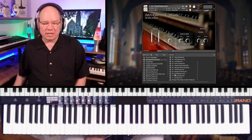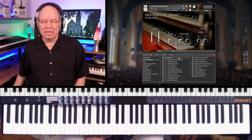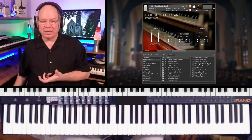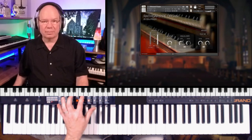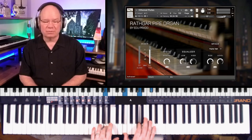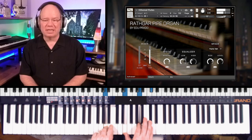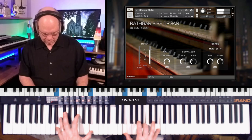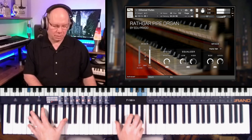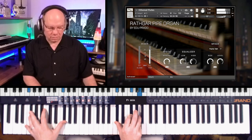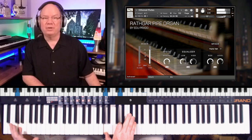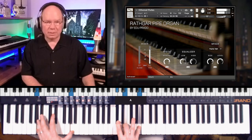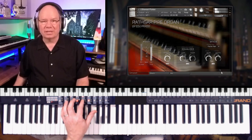The other section of patches that we have are called creations. Creations are just a set of almost like sound design type patches. Ethereal flutes, let's load that up. You can hear what he's doing with some of these. [Playing] With the envelopes and different effects, just doing some sound design for some nice pads. [Playing] And there you go again with that low end. Man, it's just so present. Yeah, it's beautiful.